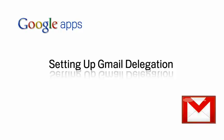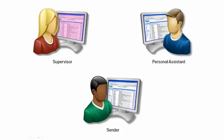Setting up Gmail Delegation. As a personal assistant, you've probably been tasked with composing and responding to messages for your supervisor.